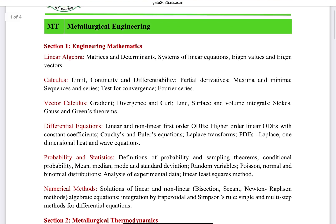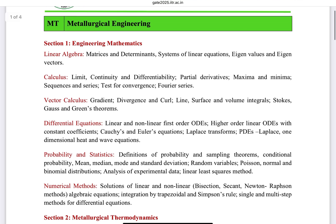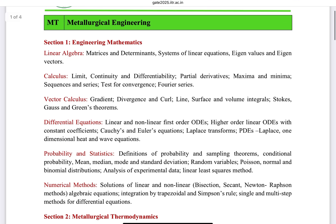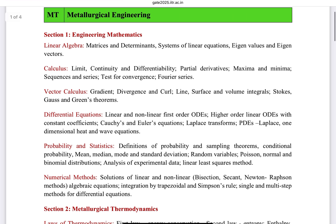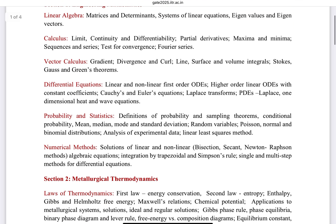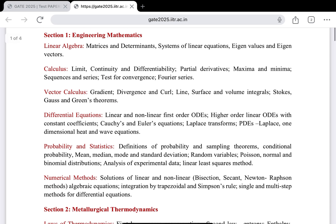The first section is Engineering Mathematics, which covers linear algebra, calculus, vector calculus, differential equations, probability and statistics, and numerical methods. You will get approximately 10 marks from this Engineering Mathematics section.